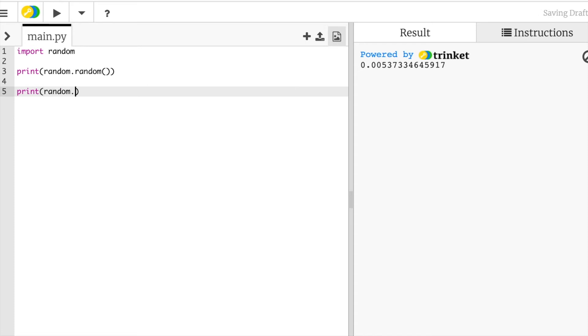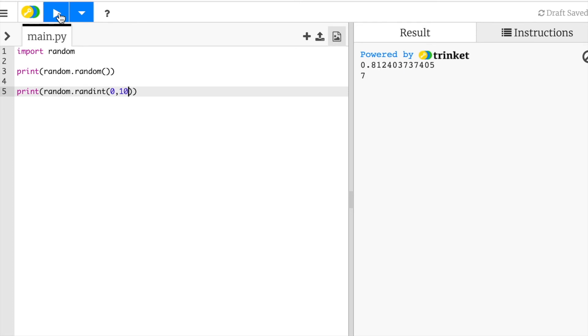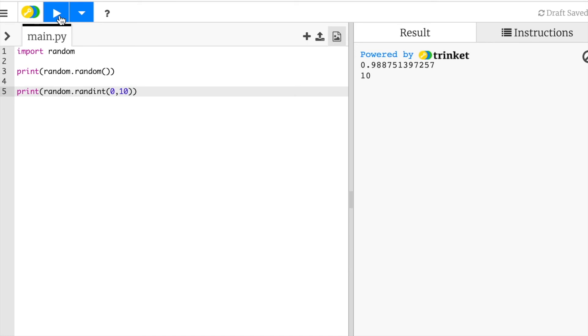Now randint is a random integer, so let's set some bounds, between what to what. So over here in my example, I'm going to do zero and ten. Let's create a random number between zero and ten. Let's see what happens. Five, seven, zero, zero, four, seven, four, eight. Okay, this is kind of random. Oh, it even hit ten. As we saw over here, we click. There we go, we got to ten.